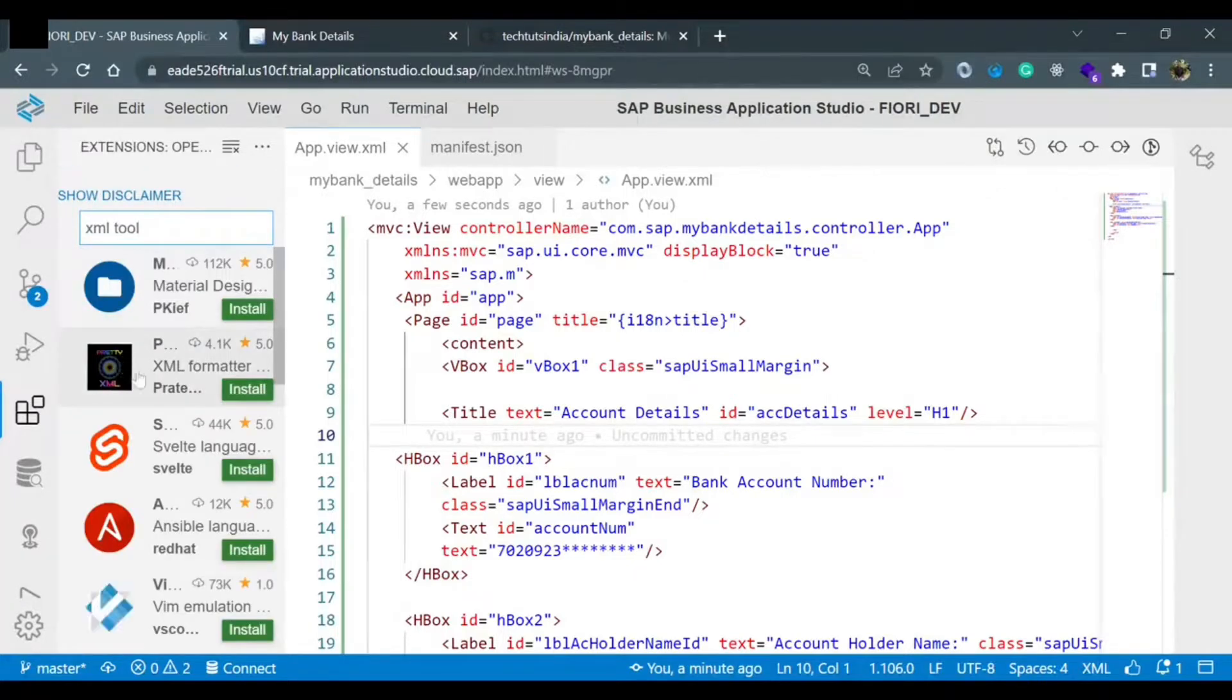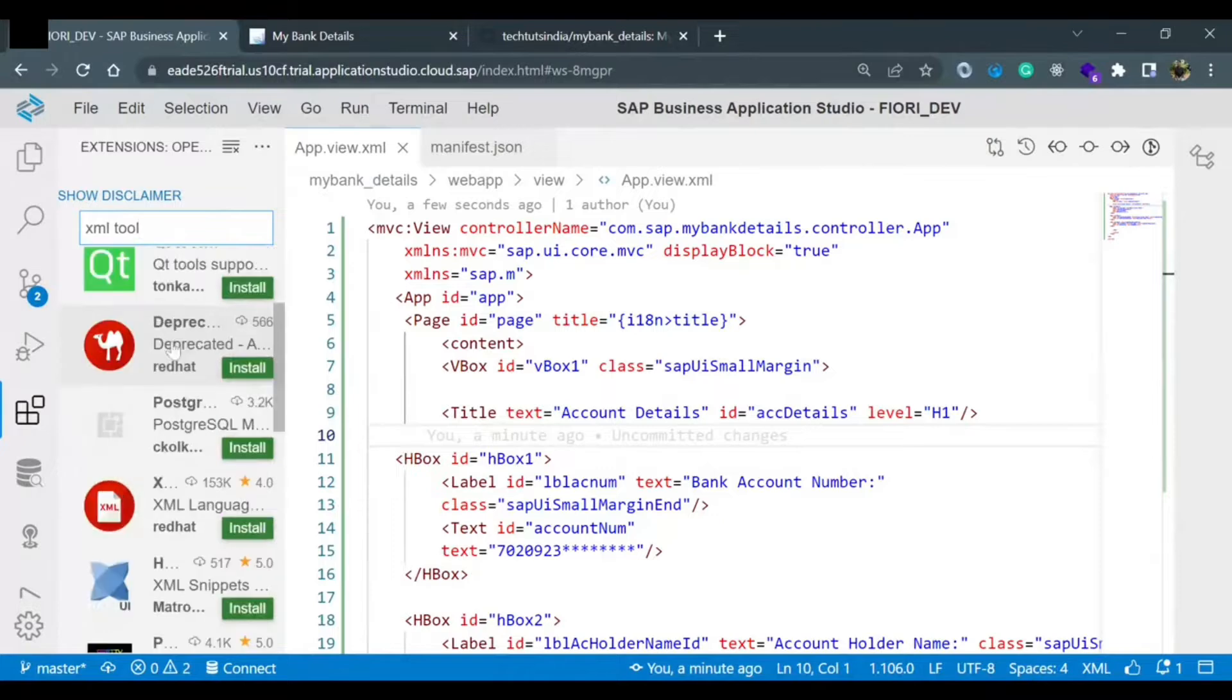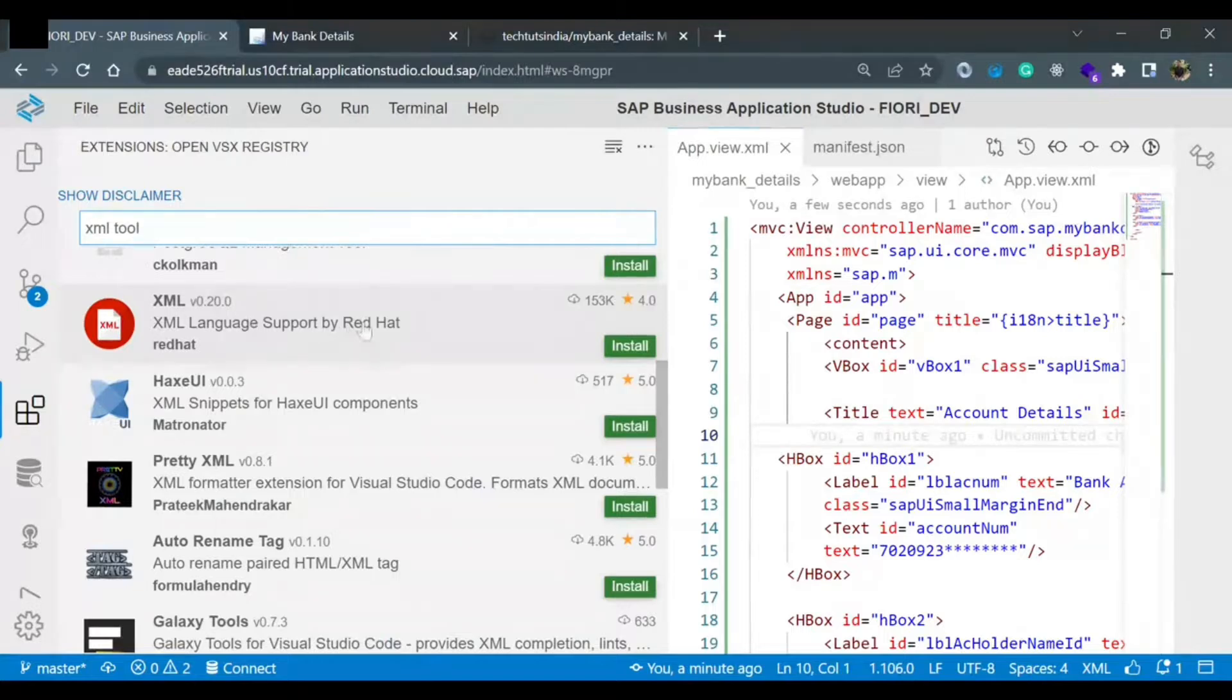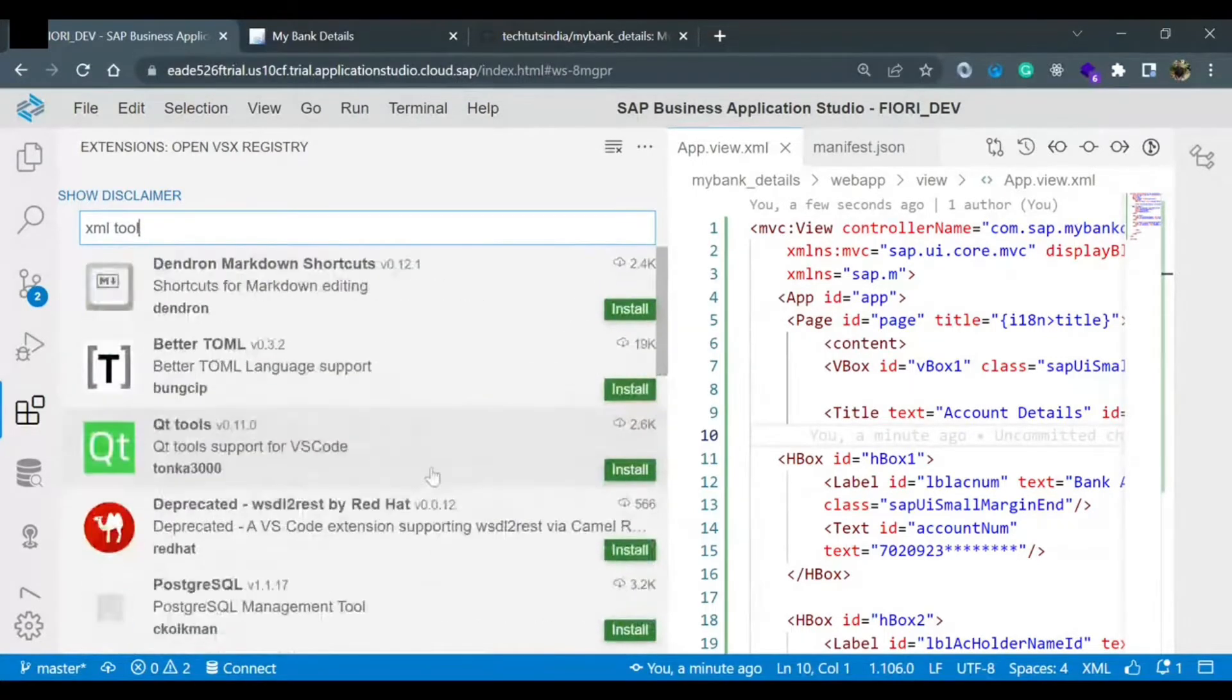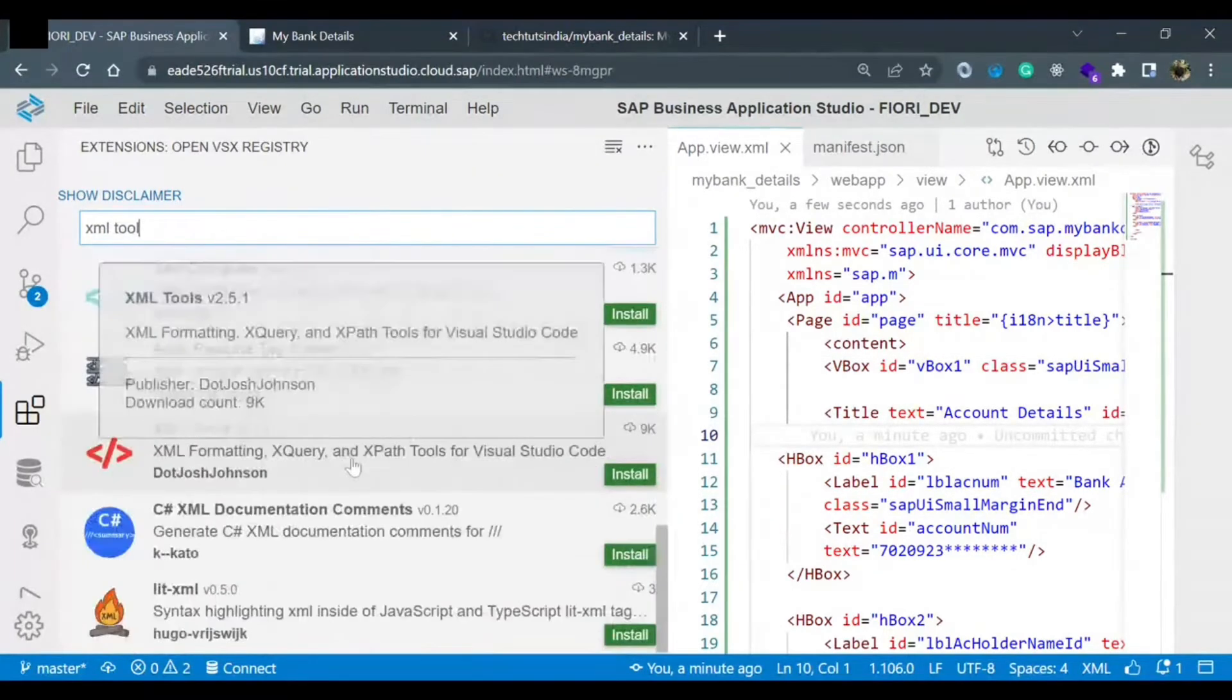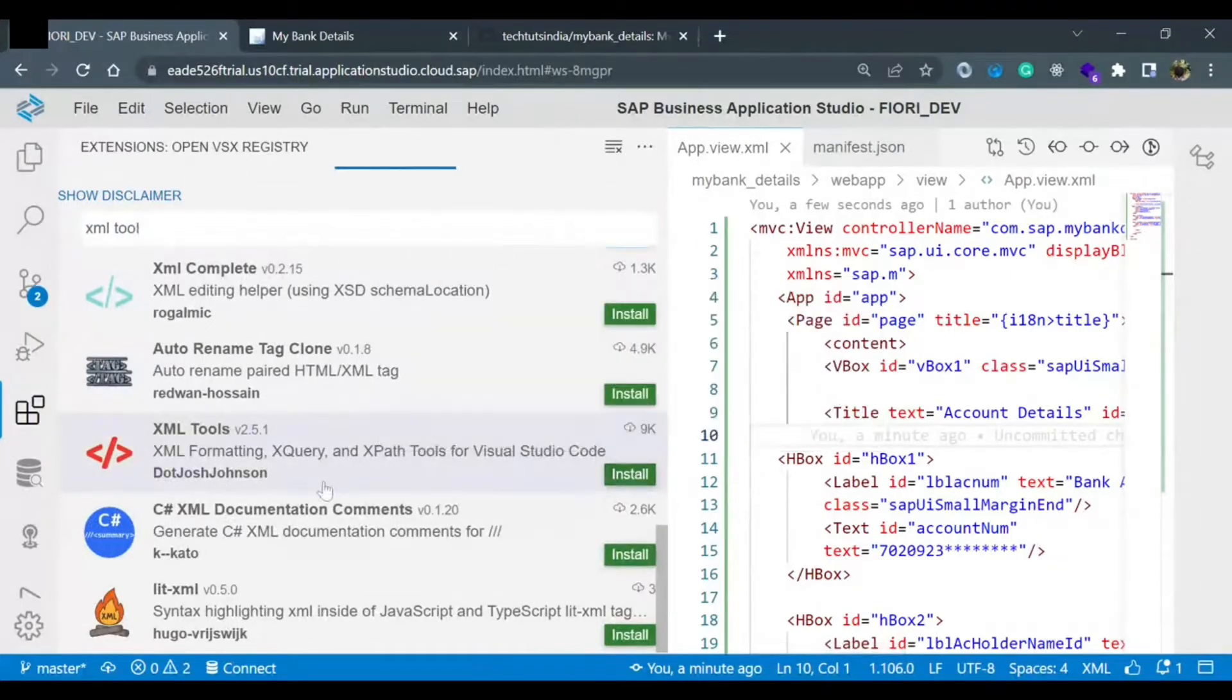You will see a lot of different extensions available for XML tools. Just make it a little thing XML language support by Reddit, but we want XML tool. But it is not coming, the one which I want. XML. Okay, this is the one by Josh Johnson. This is the one. I'll just click on install because I want this XML tool to be part of the installation.